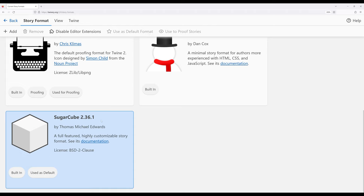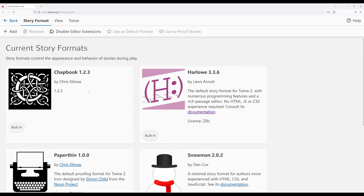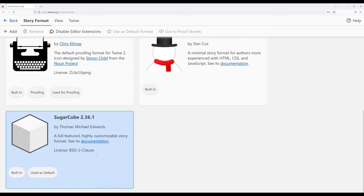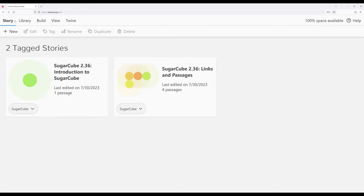And I've already done it. And then we can check if the used as default tag appears along with that story format. If so, each new story we create will be using that default story format.